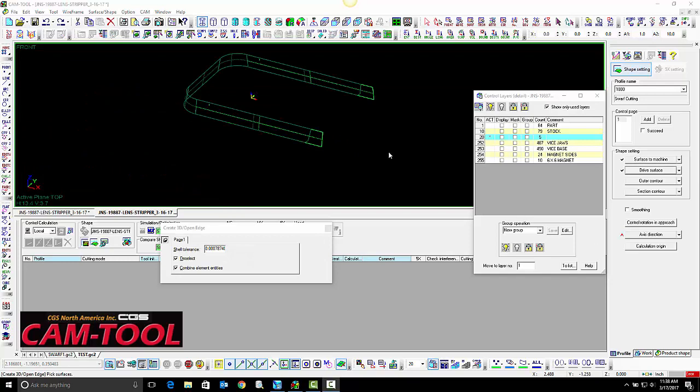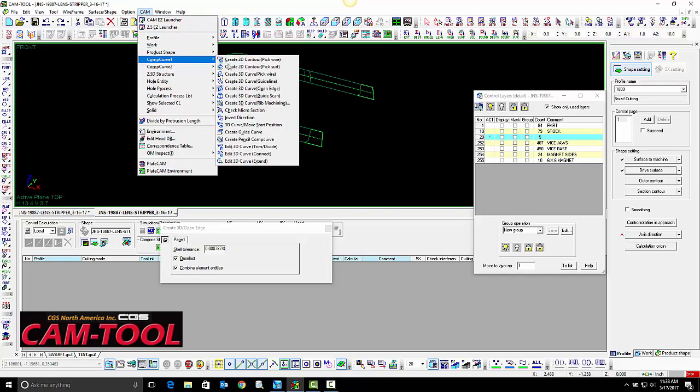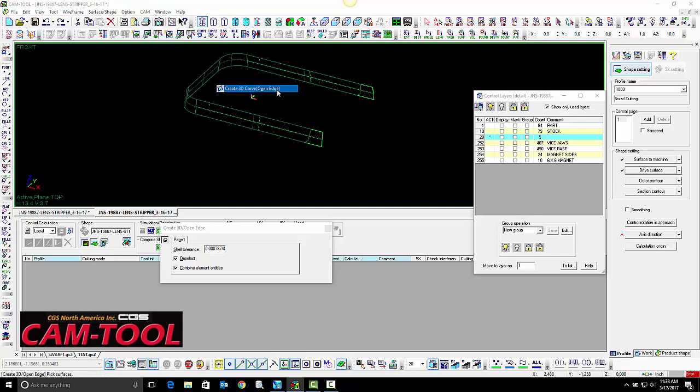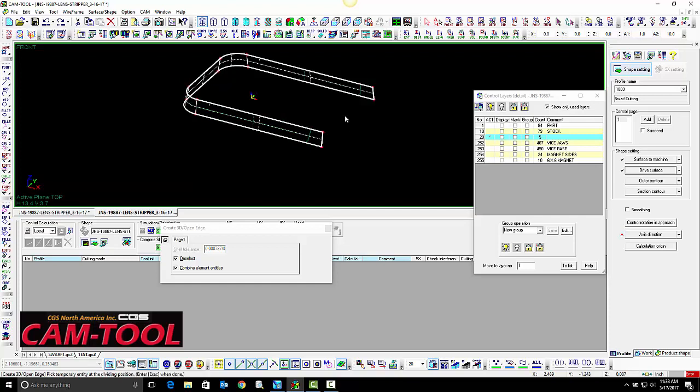The next step in the process is to create comp curves to drive the program. For this, we are going to use create 3D curve open edge, which will find the open edges of the surfaces we select. Click them, execute, and select the corners you want to divide the curves.